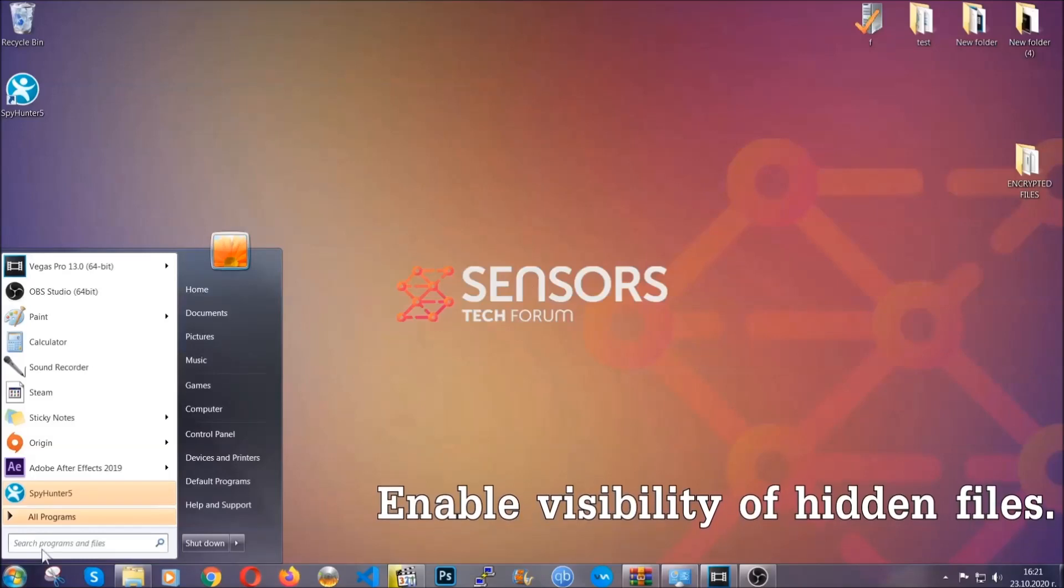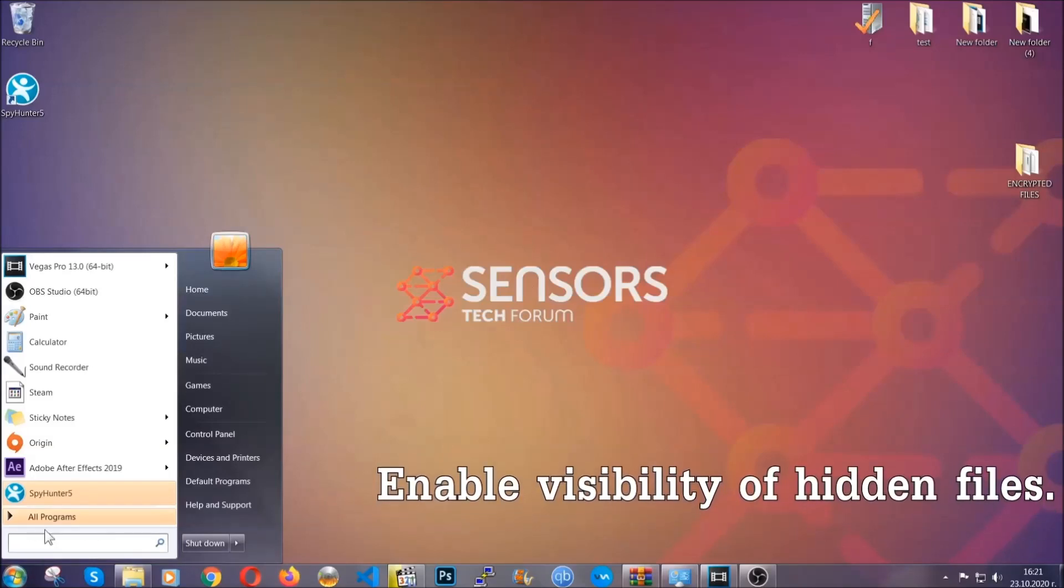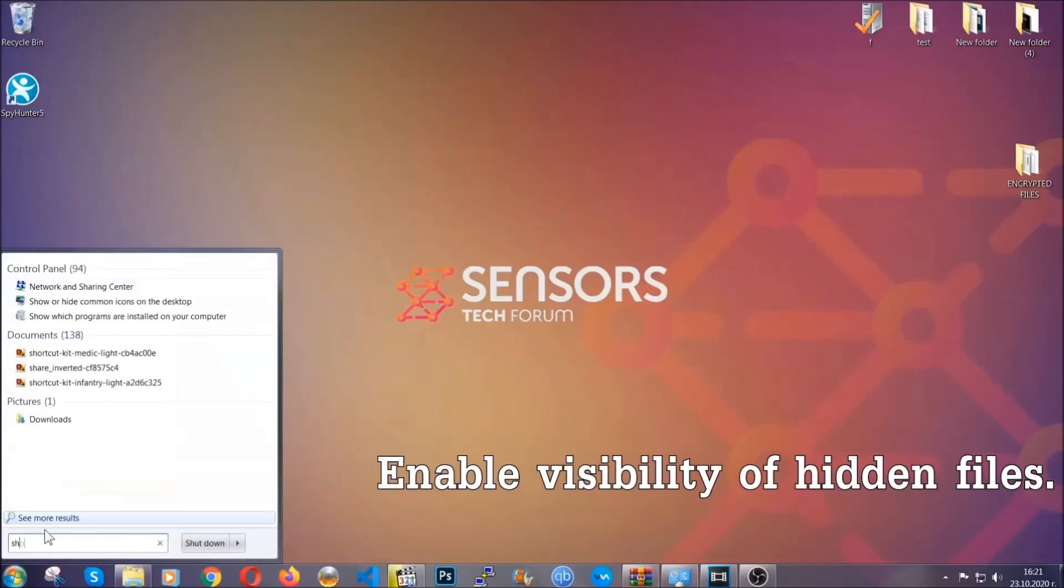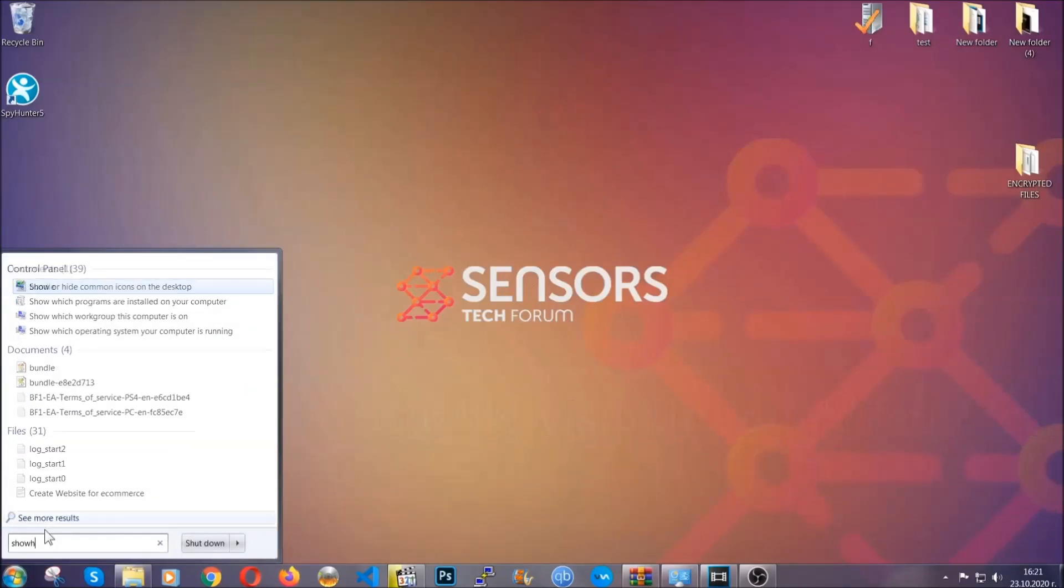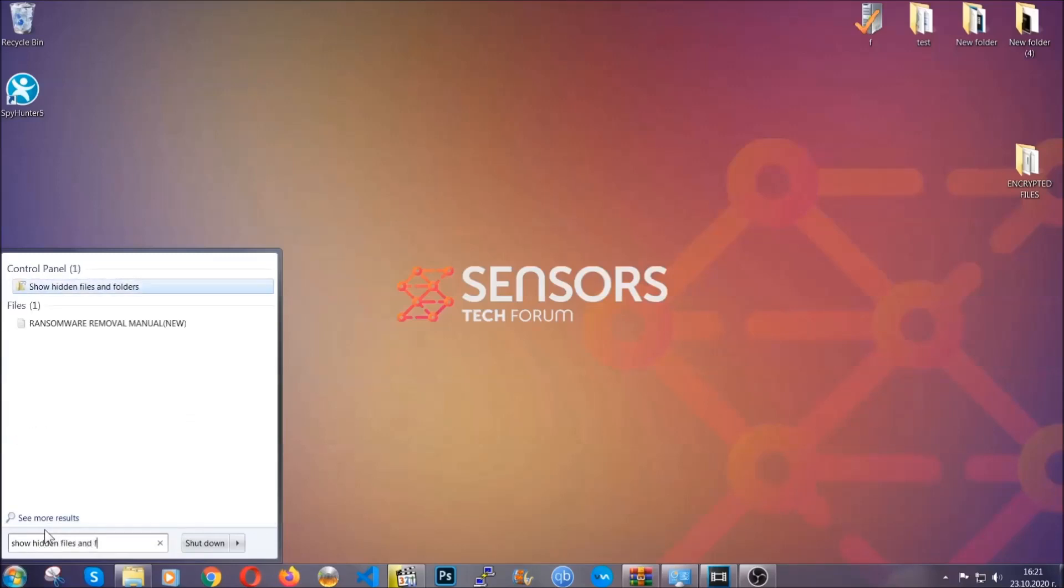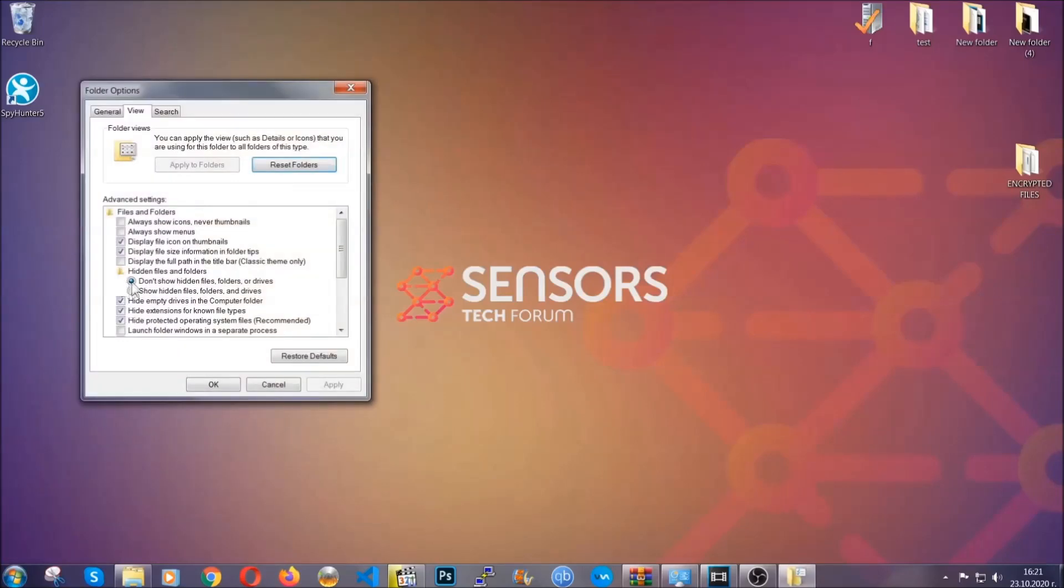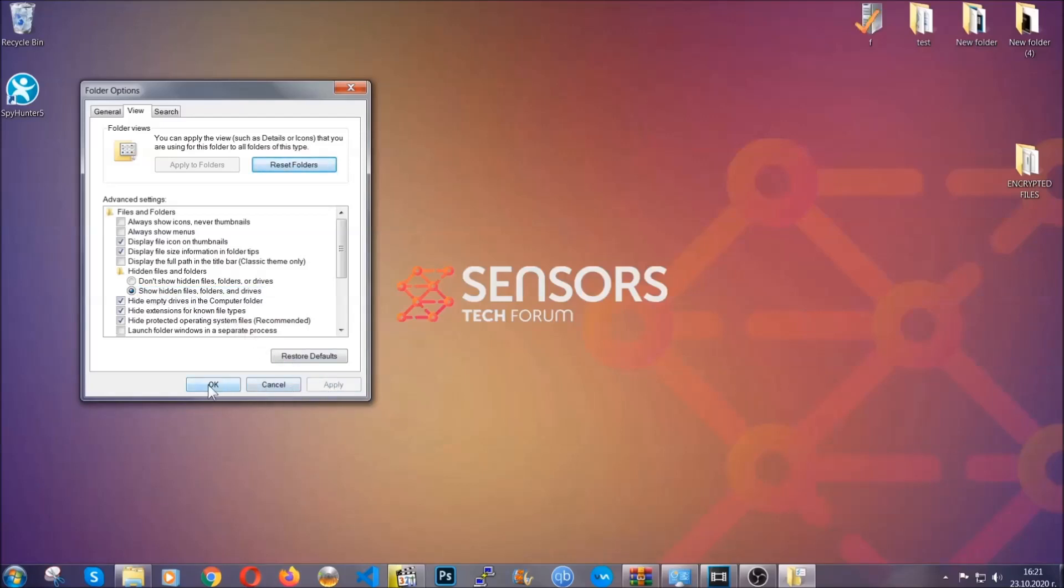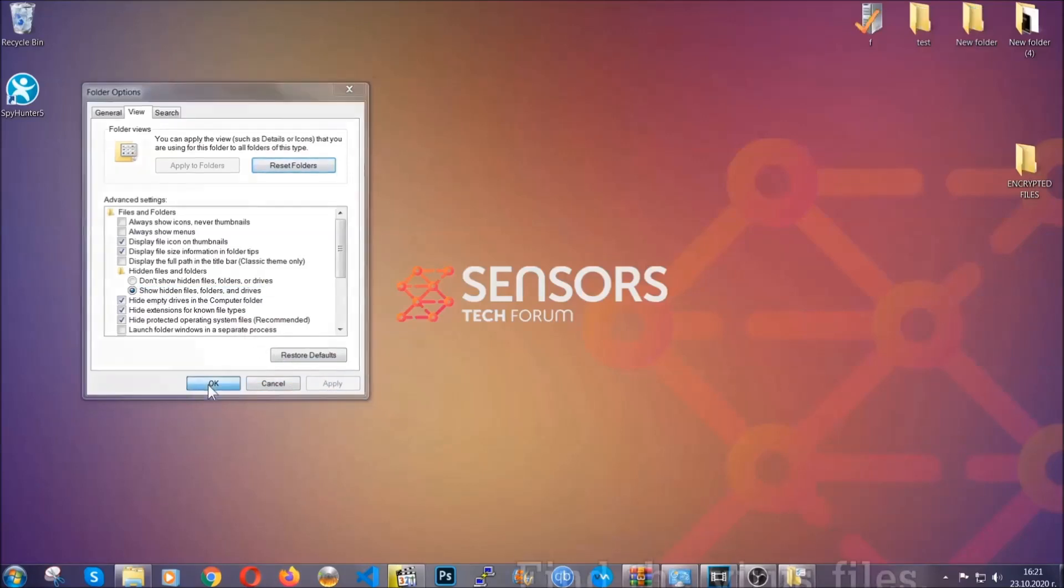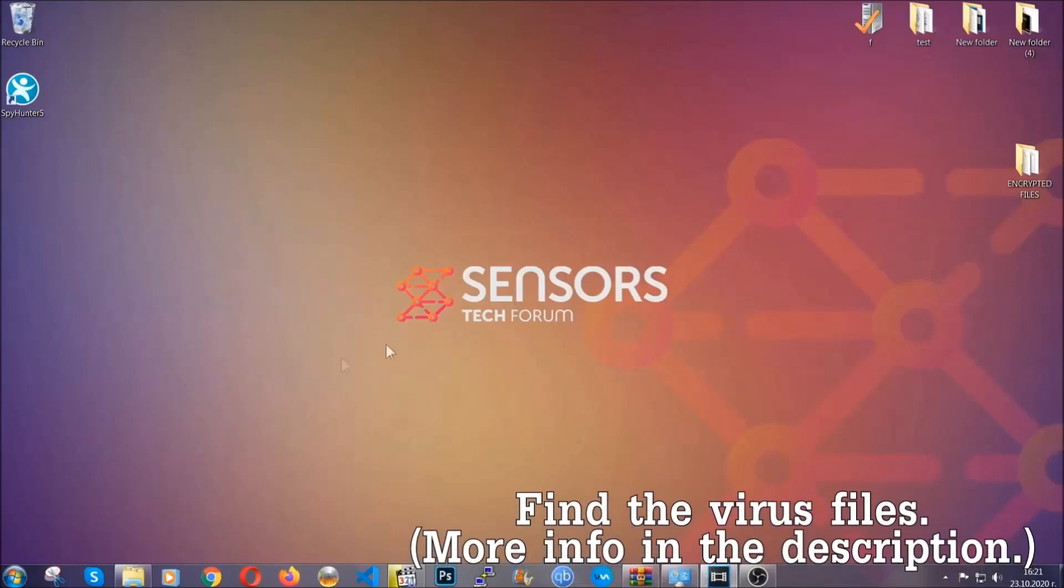To do that, you're gonna search for show hidden files and folders, and then you're gonna click on it. In it, you'll see show hidden files, folders, and drives. You're gonna mark it with your mouse, and then apply, and then click OK to accept the setting. Now we can find the file even if it's hidden.